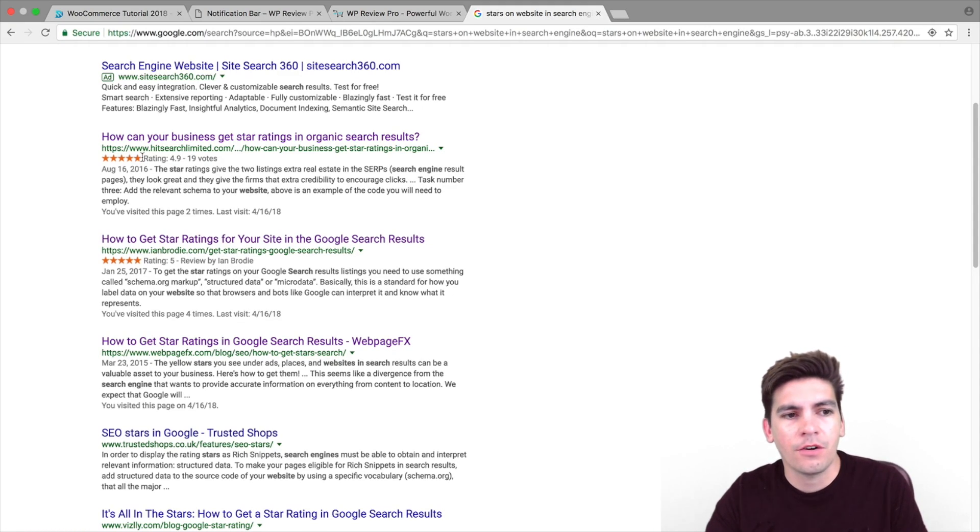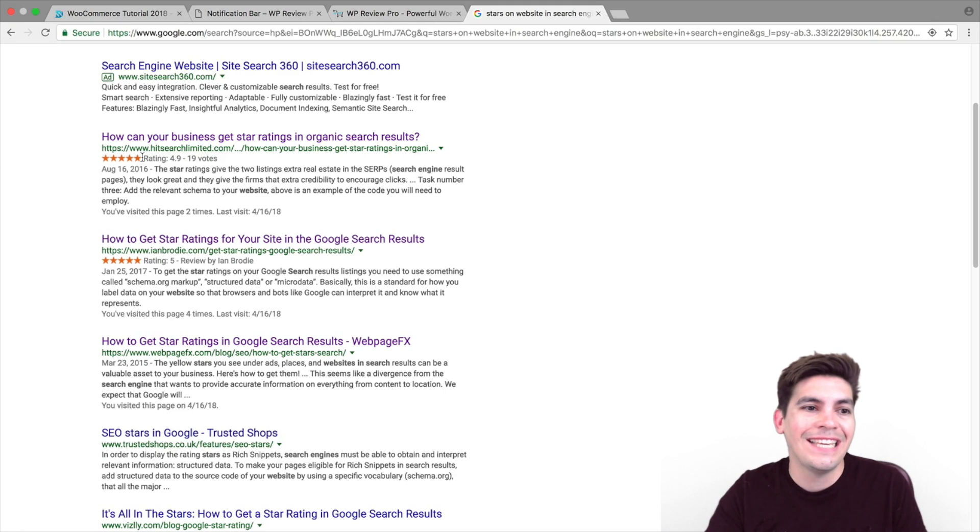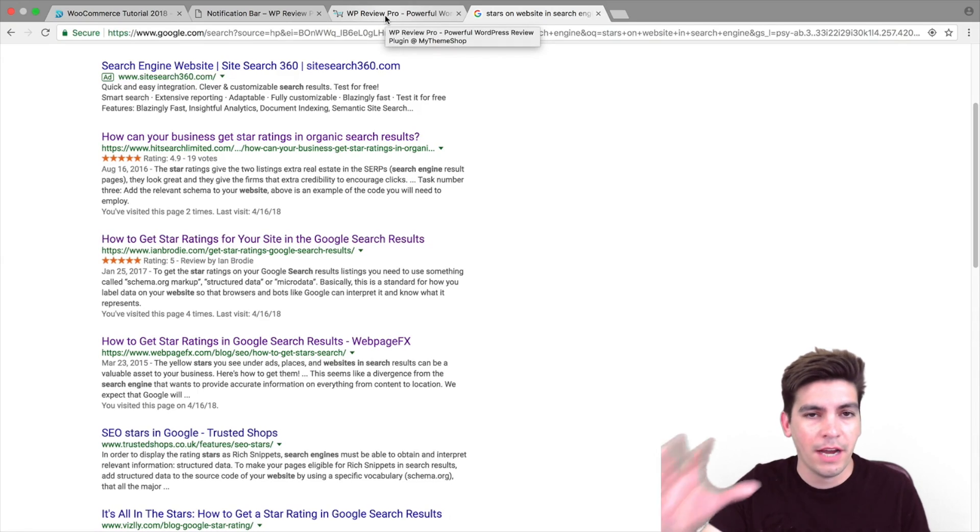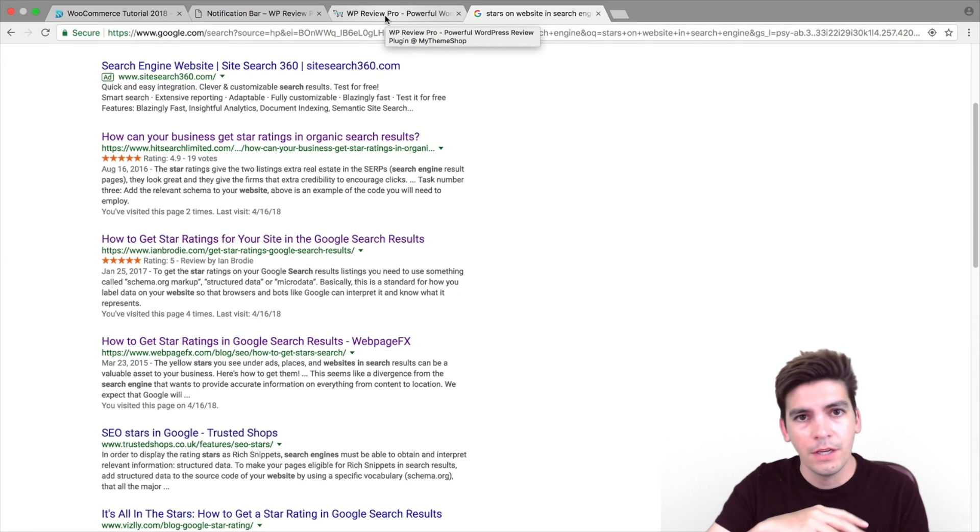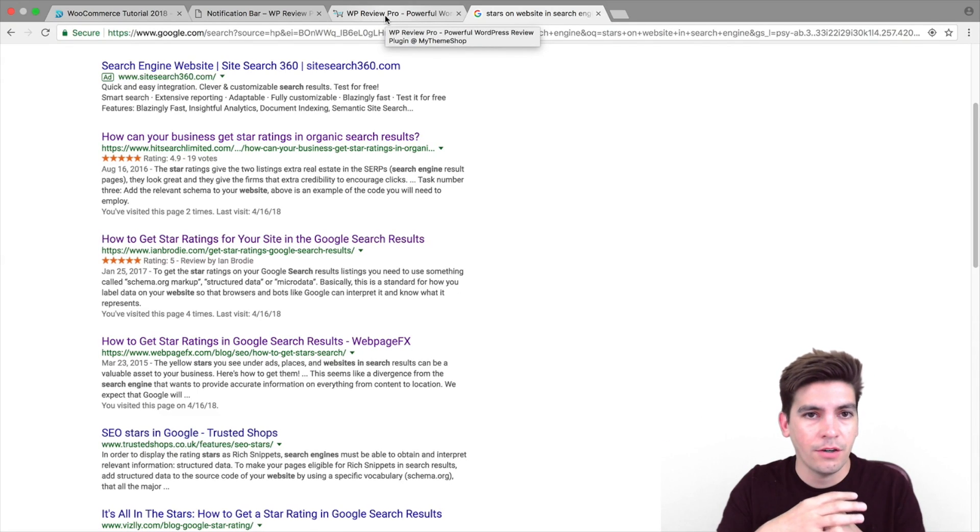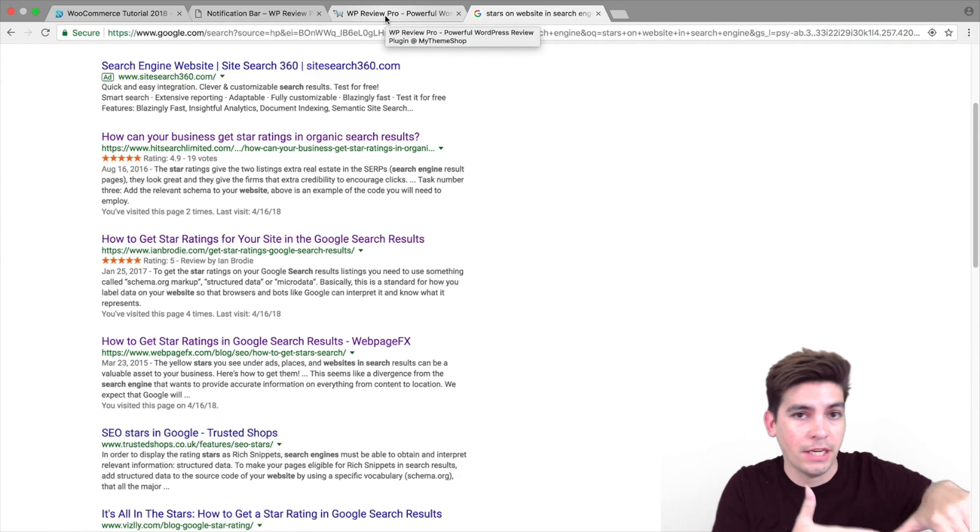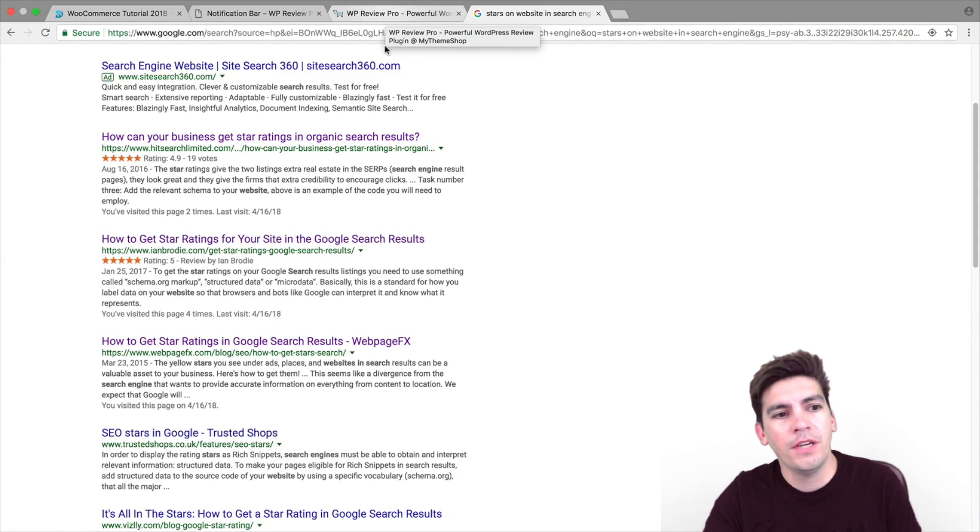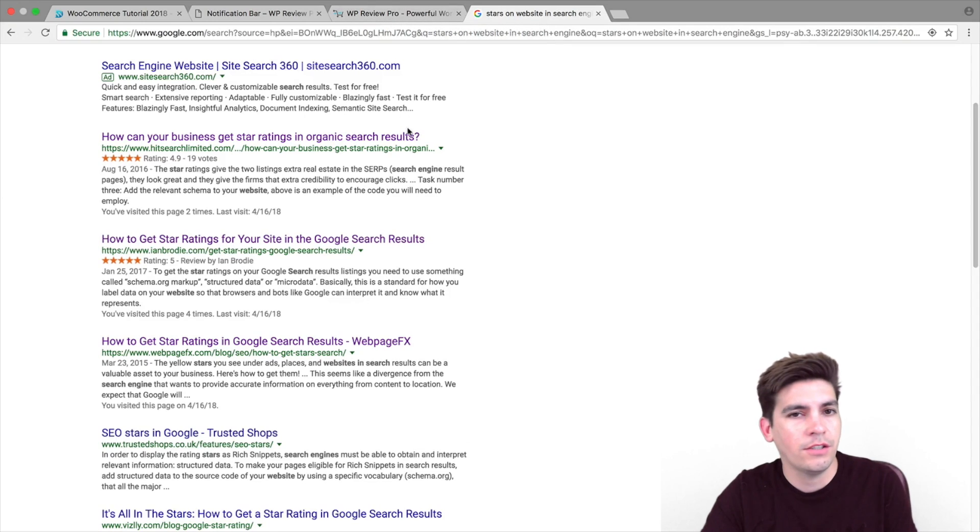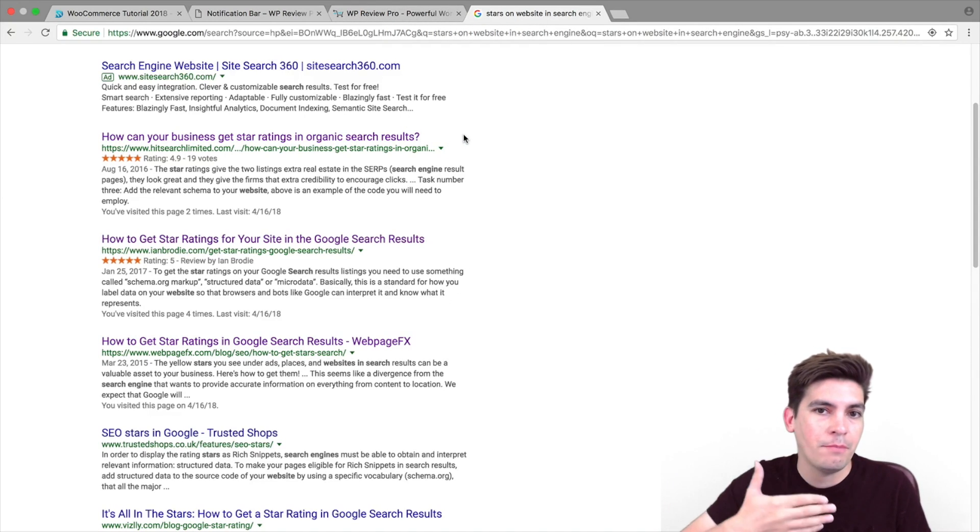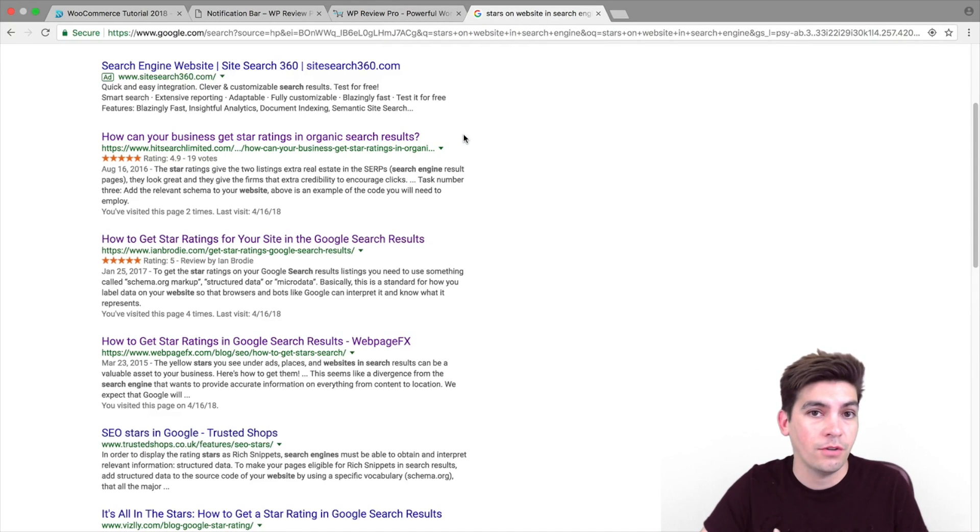These right here are created by something called Schema, which is basically a code that you can add to your WordPress website, which notifies Google saying that there is ratings and people can check it out. The reason why Google actually started this a long time ago was because they wanted to help people navigate their search engines better.